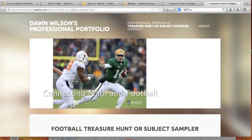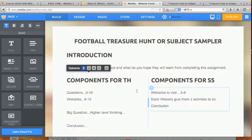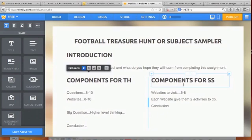So here is your tutorial on how to create a treasure hunt or subject sampler, and a tutorial on using Weebly. I hope you've had some fun with it — there are so many things you can do. When I finish, I'll exit out and keep working if I want. Make any changes, click 'Publish,' and you're ready to roll again. Have fun — can't wait to see what you create!